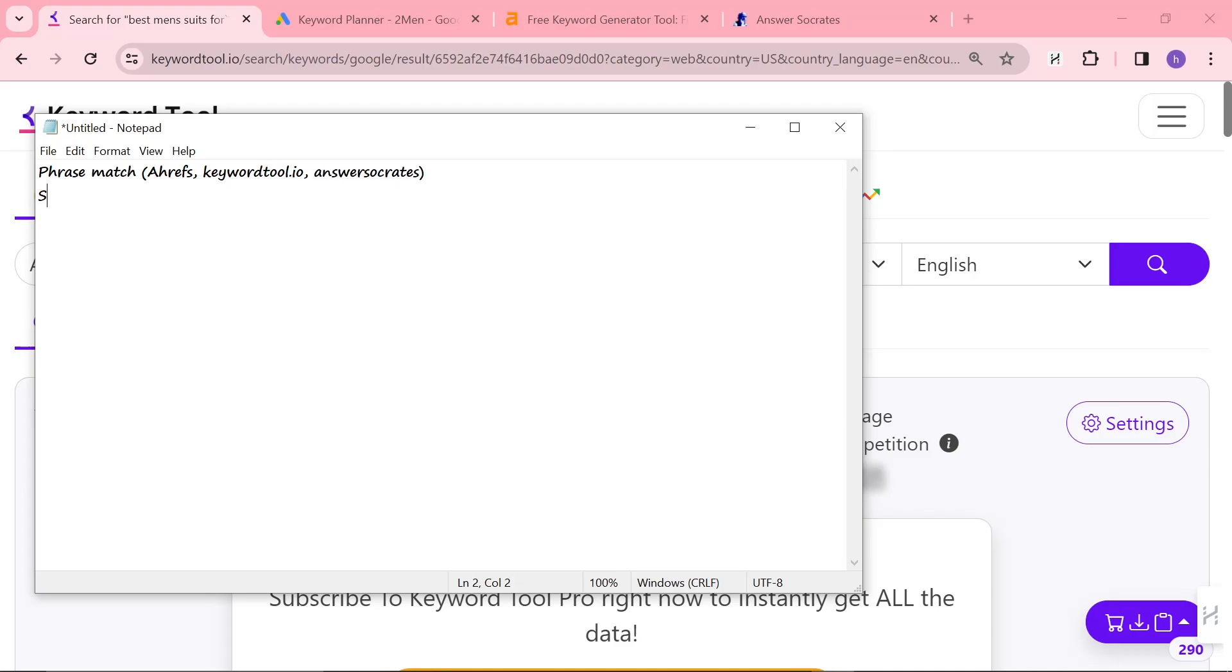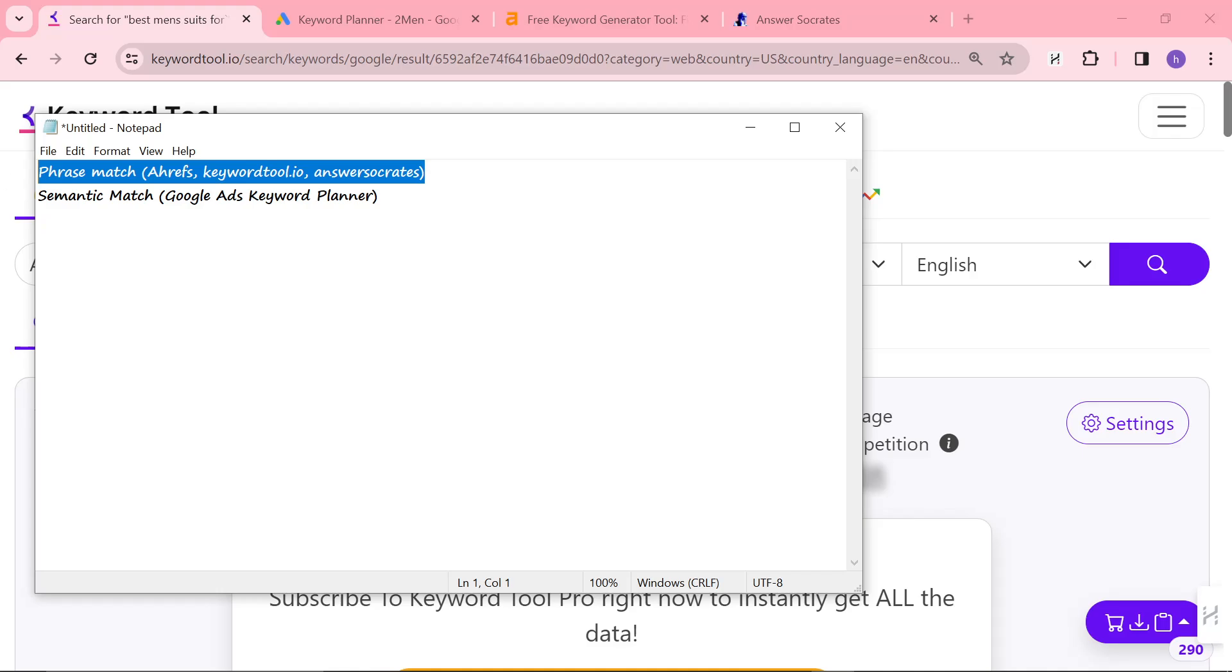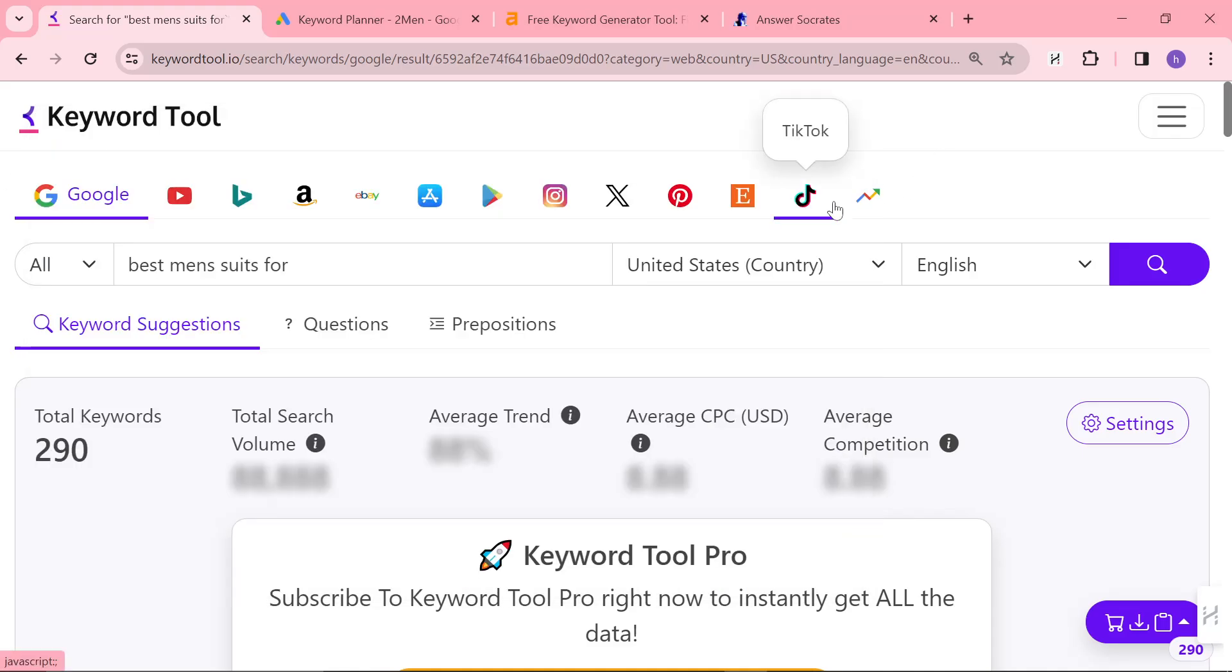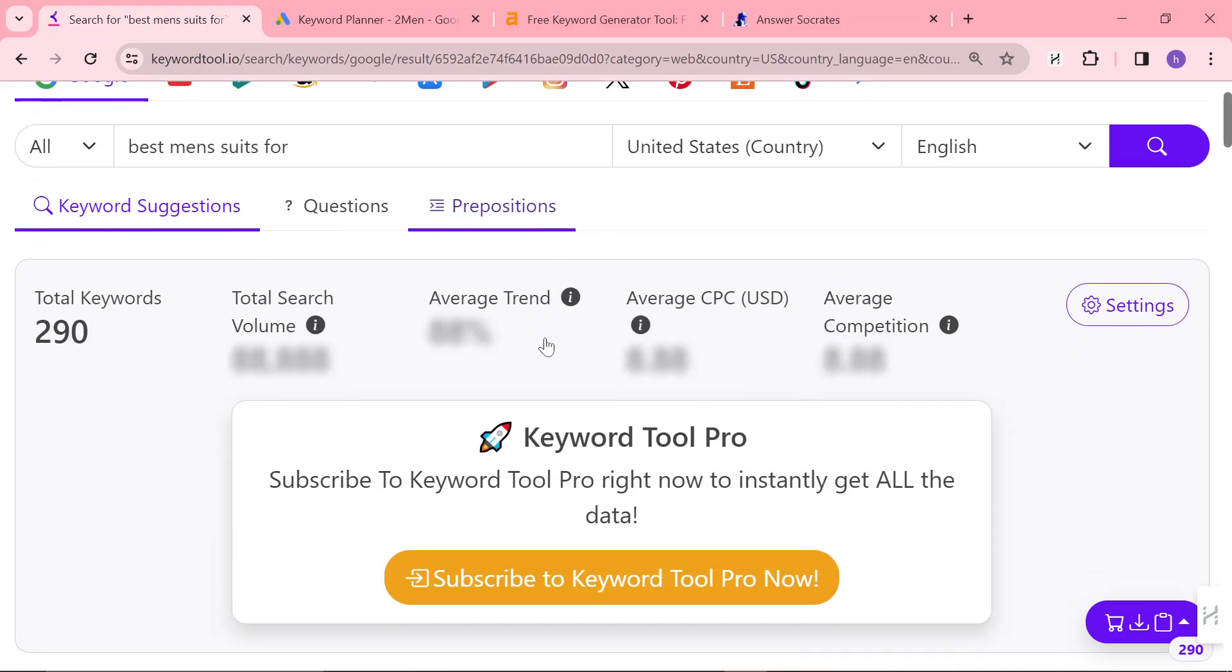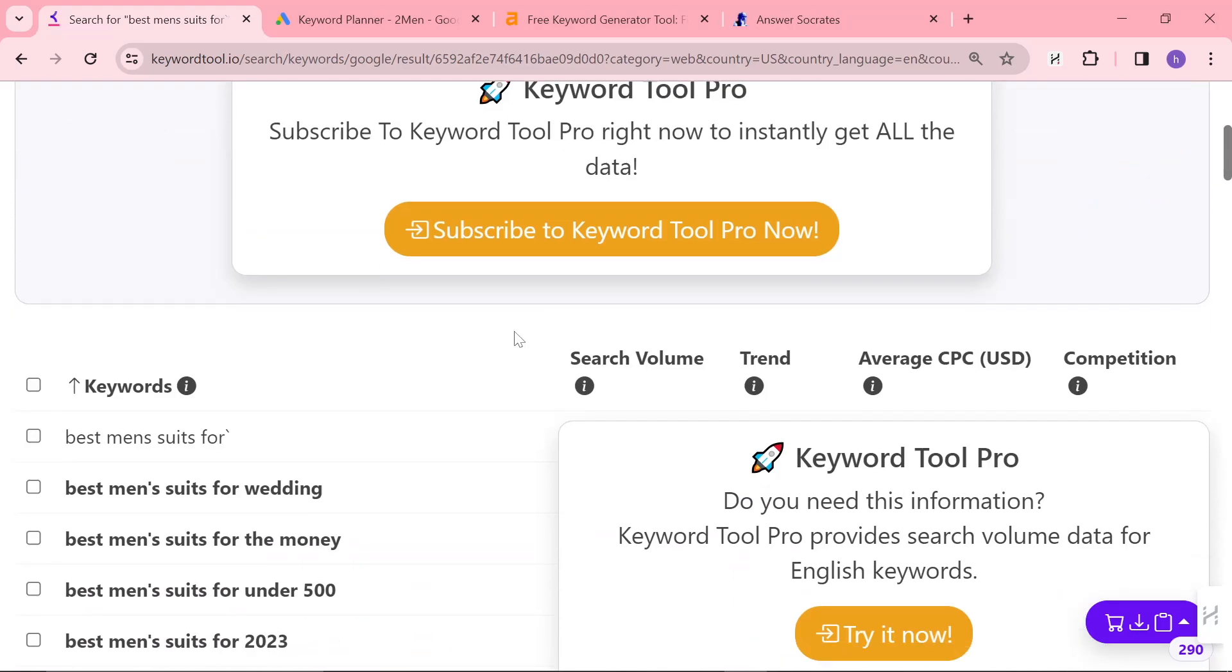However, there are also semantic match tools. And the only one I know of is Google Ads Keyword Planner, which is why I personally think Google Ads Keyword Planner is the best. However, sometimes you do actually need phrase match.